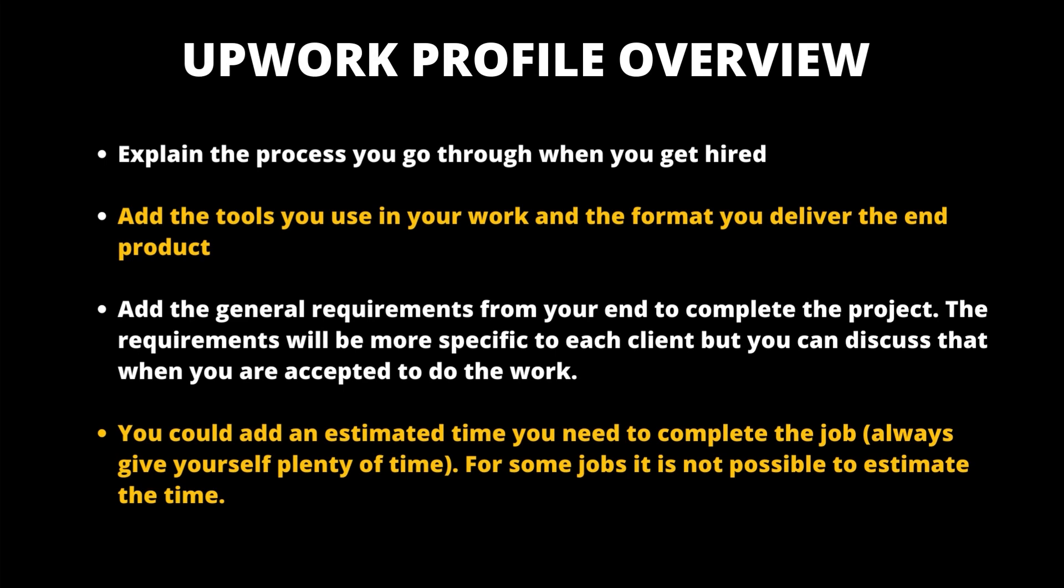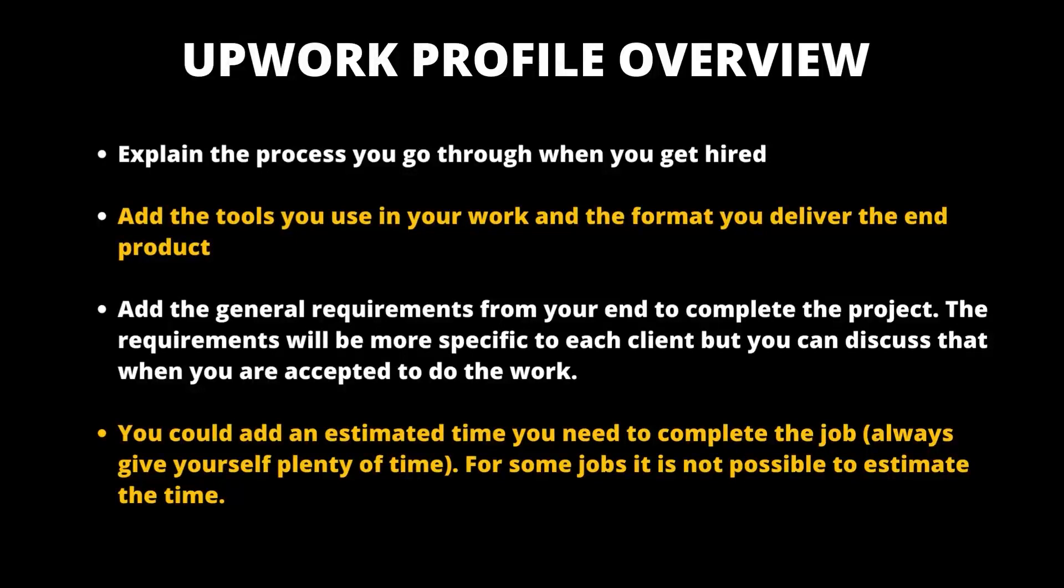Add the general requirements on your end to complete the project. What do you need from the client before starting work? In the case of video editing, you need the raw footage, the voice-over, the stock footage. Obviously the requirement will be more specific to each client but you can discuss that when you get accepted to do the work.